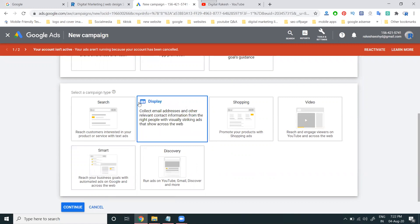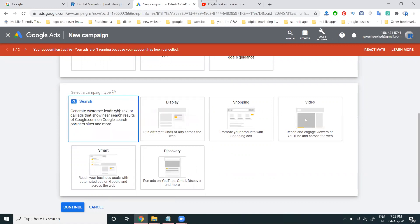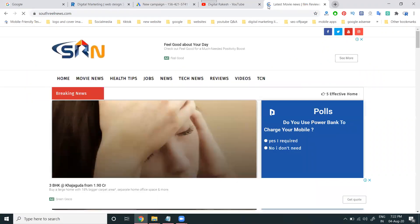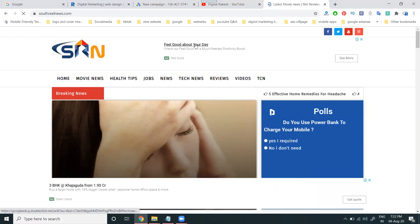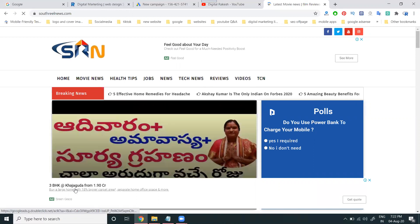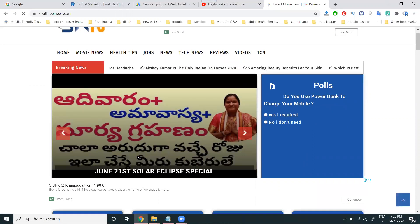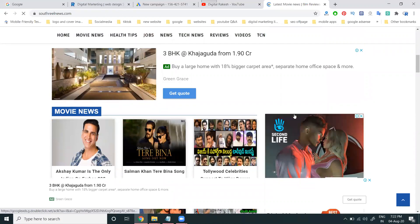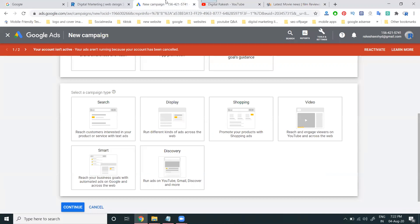In the Search Network, I'm showing only for Google search results. In the Search Network, one more feature is there — they're showing your website link on other websites which are approved by Google AdSense. They show ads like: 'Feel good about your day', 'Check out feel good', '3 BHK from 1.9 to 90 CR' — this kind of ads.